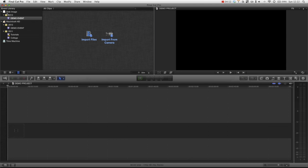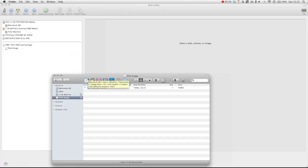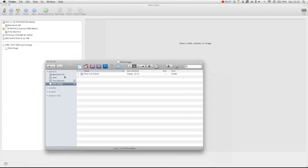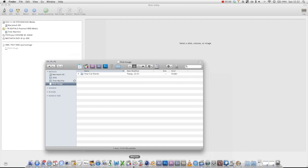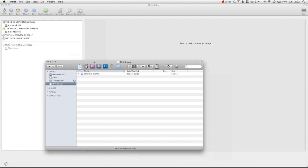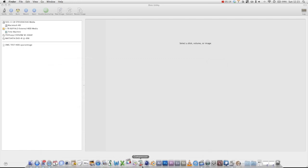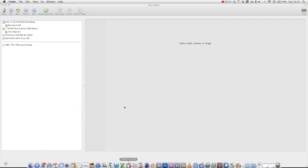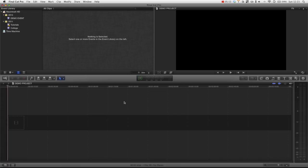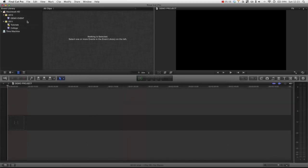But the point remains is that now, if we were to quit Final Cut and then eject the disk image and relaunch Final Cut. You can see that the disk has now disappeared in disk utility. We just wait for Final Cut to reload. You can see that the hard drive has now disappeared from our event library.